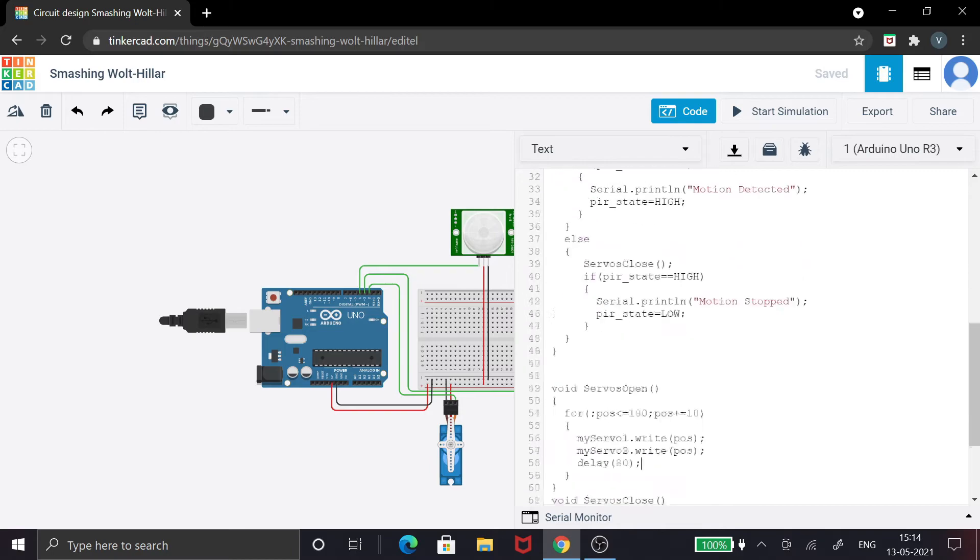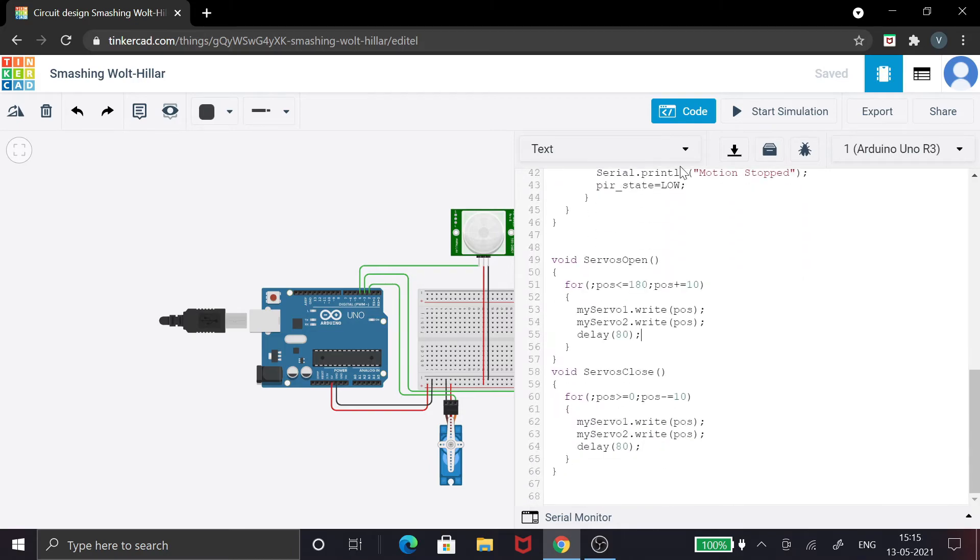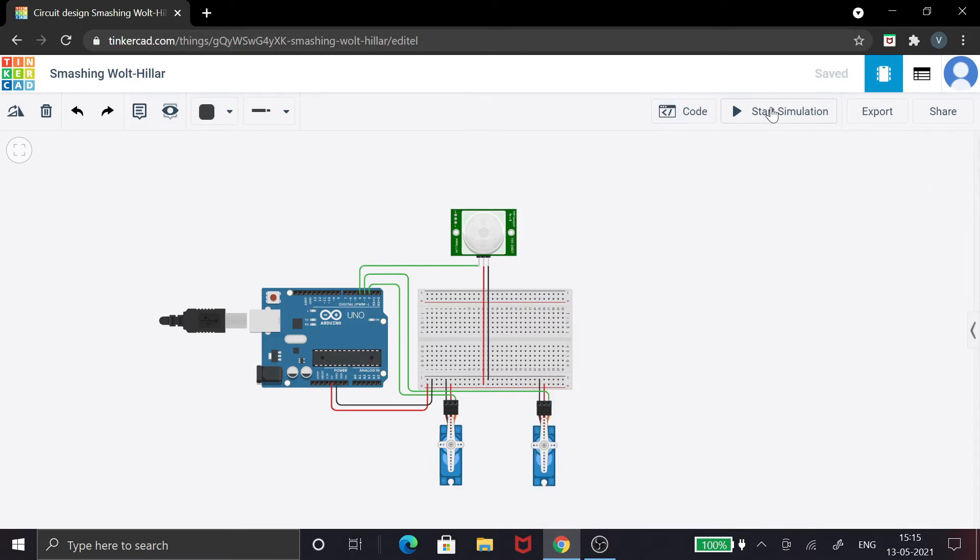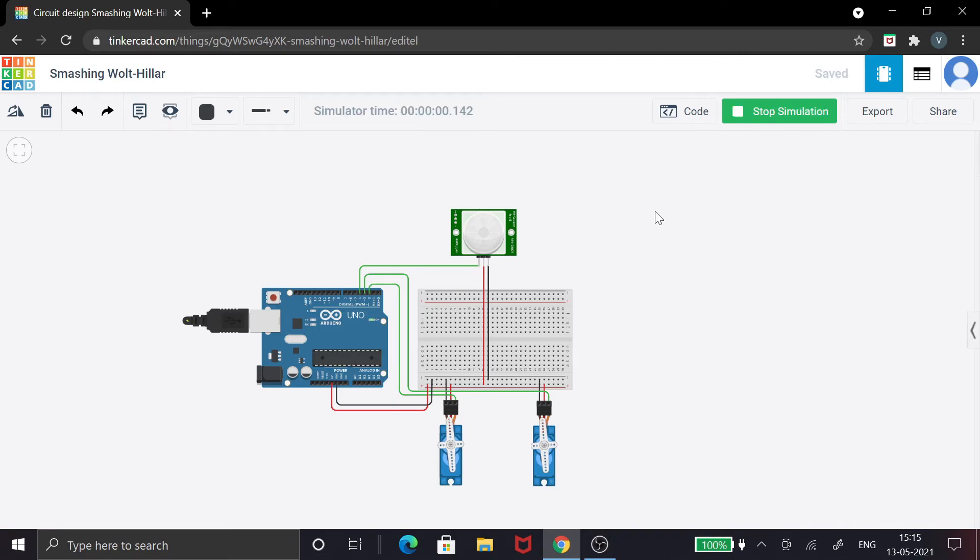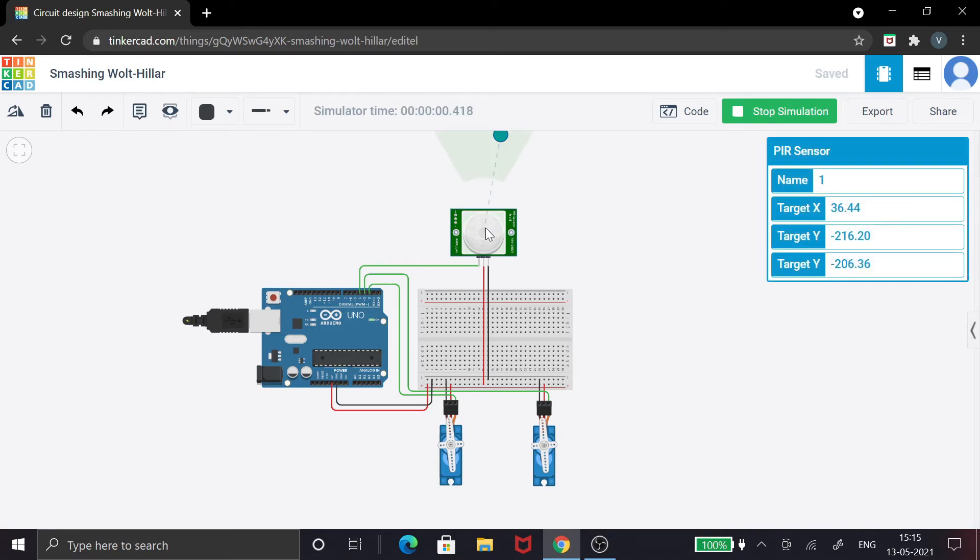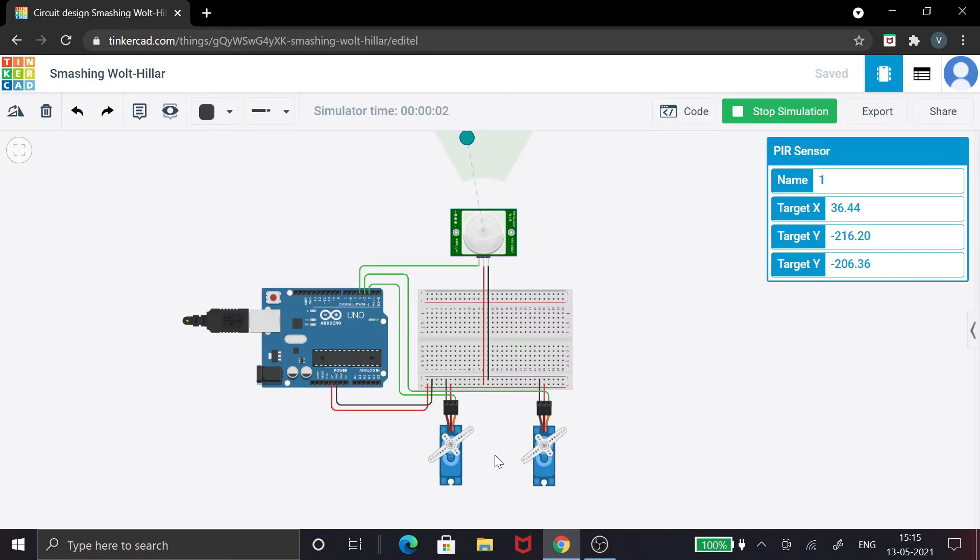Let's simulate and see the results. I'll start the simulation. So if I click the PIR sensor, if I change the motion, you can see that the servos are opening.